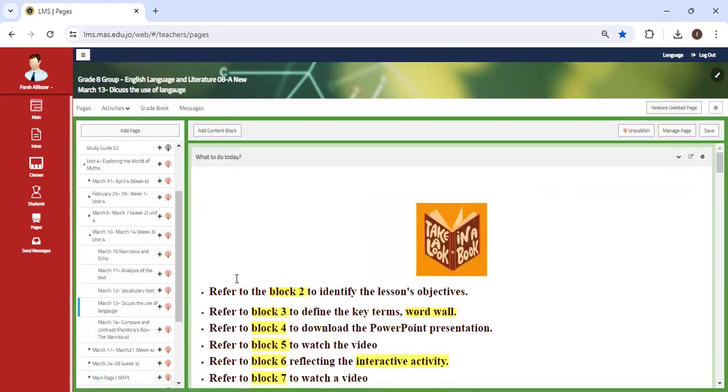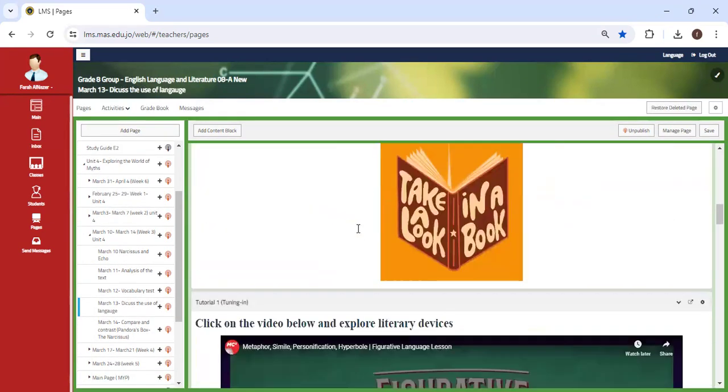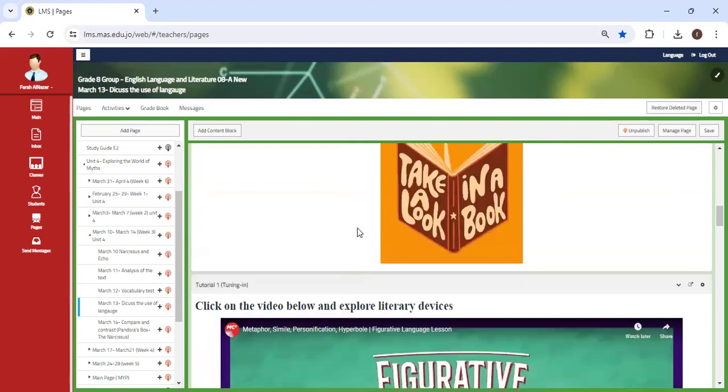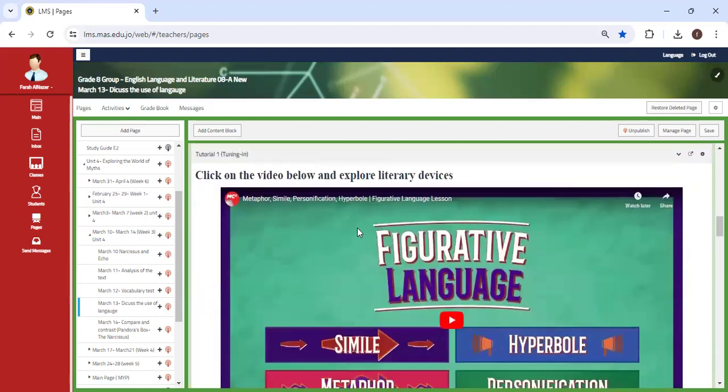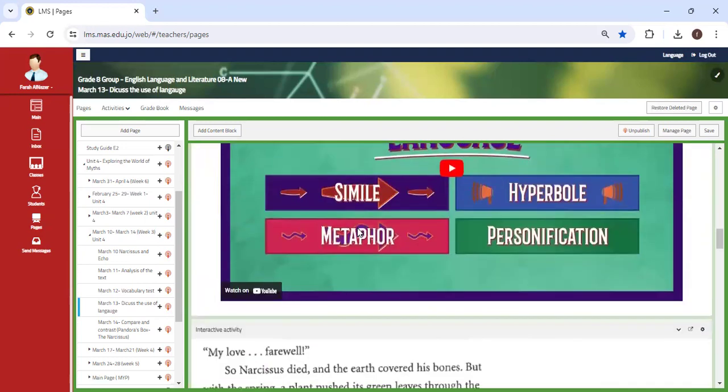Discuss the use of language. So let's compare it with Pandora's Box. Discuss the figurative language, and then we're going to choose—is there a simile, hyperbole, personification? Is there an element perhaps of symbolism? We're going to discuss these all.